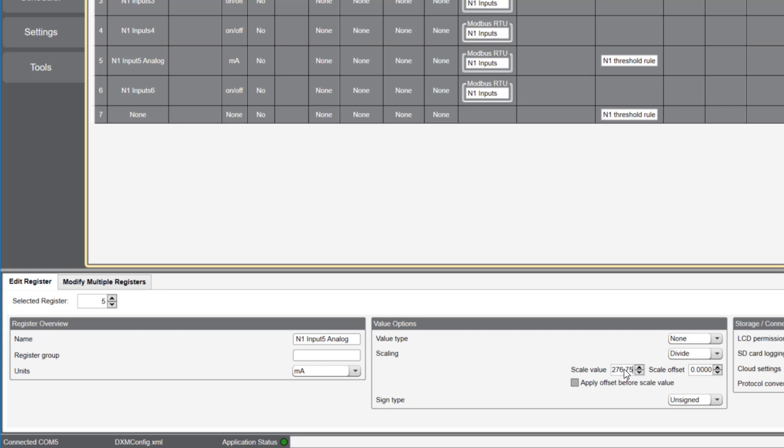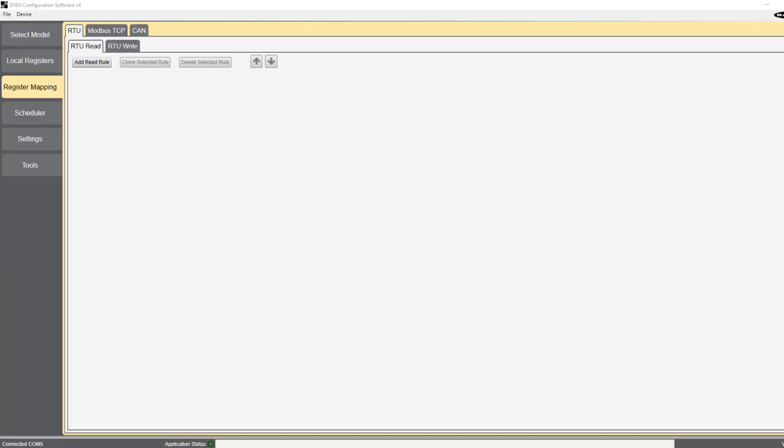It's important that you realize we're not changing the actual raw data in the software. We're only changing how this data will be displayed in the local register and on the LCD display.